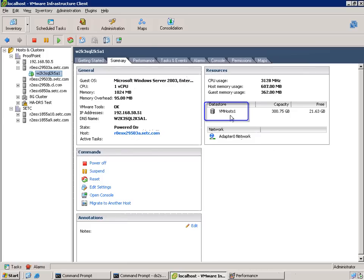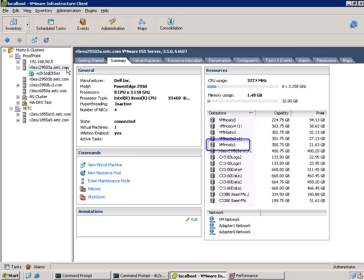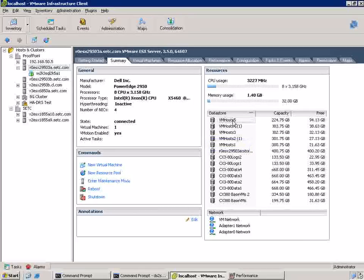And this VM is currently on VMHost 1. And what we'd like to do, if we look at the host, we'd like to move it to the VMHost 5 partition. But before we do that...